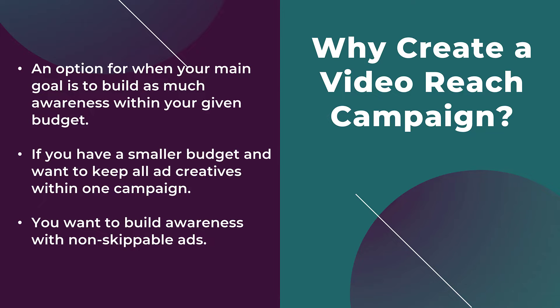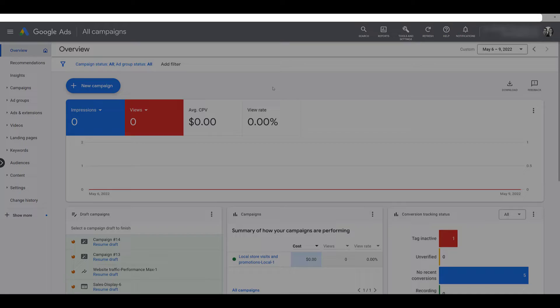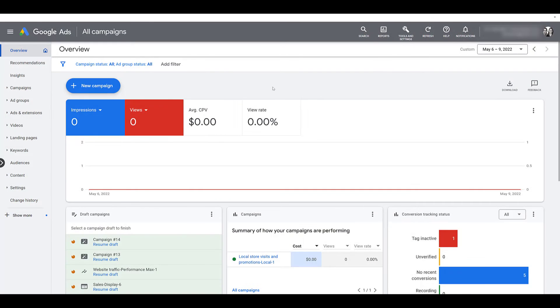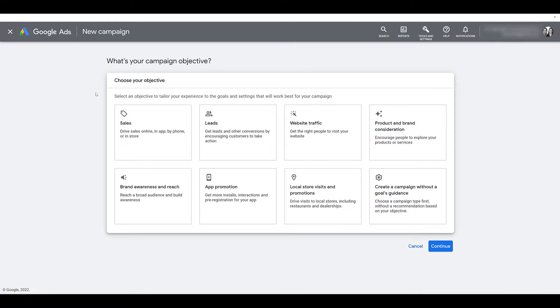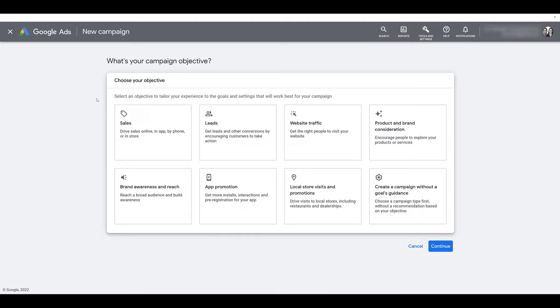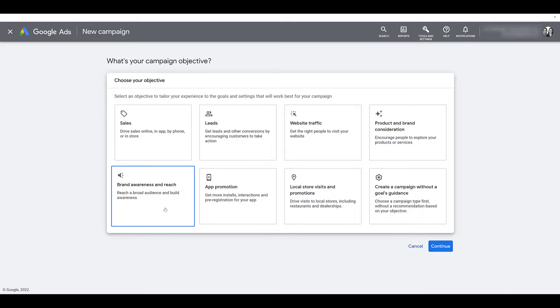Okay, so let's hop in to Google Ads so we can walk through all the steps needed to create your video reach campaign. I'm in the main overview page of Google Ads. Whether you're here or on the campaigns tab, we will just need to create a new campaign. Next, we will have to choose our campaign objectives. I said earlier in the video that a video reach campaign is a subtype of one of these objectives.